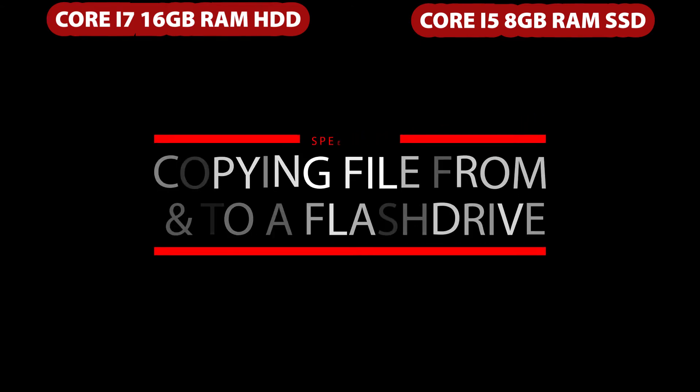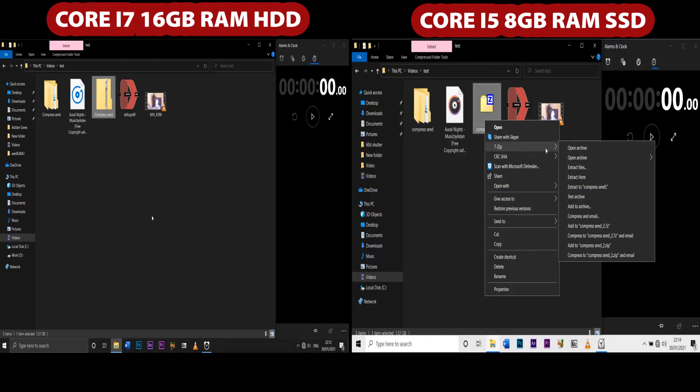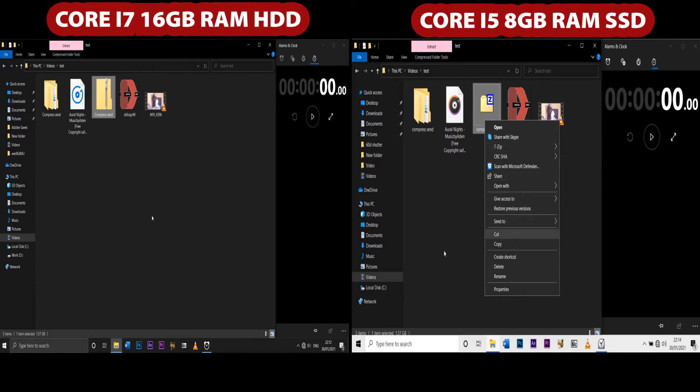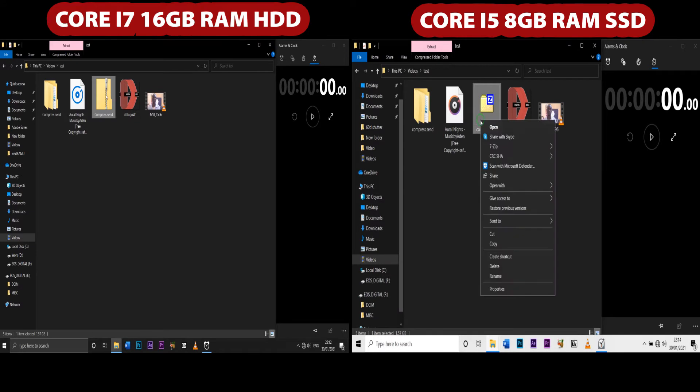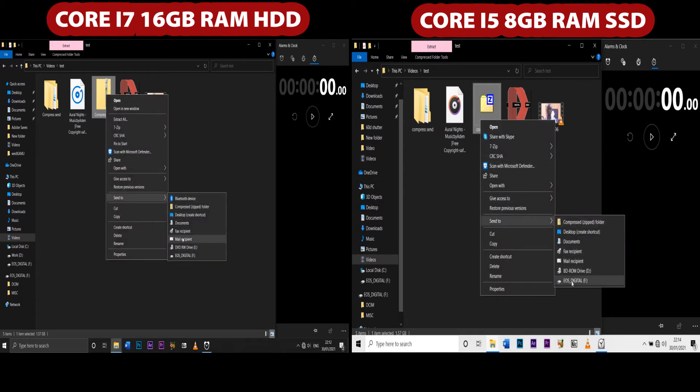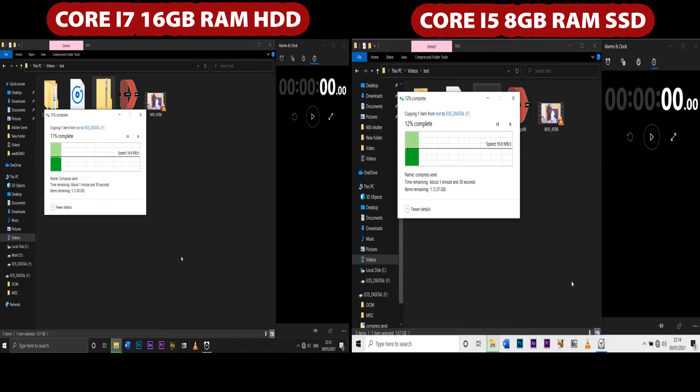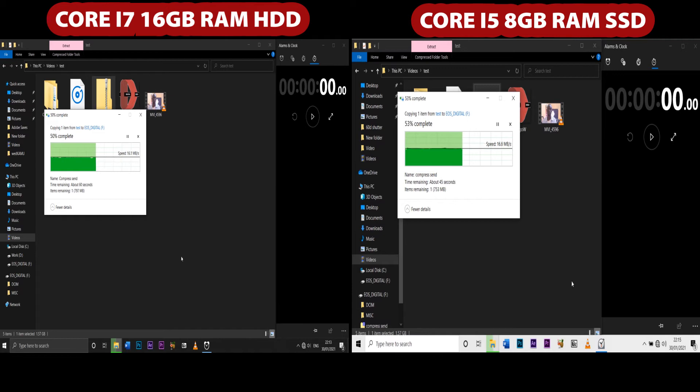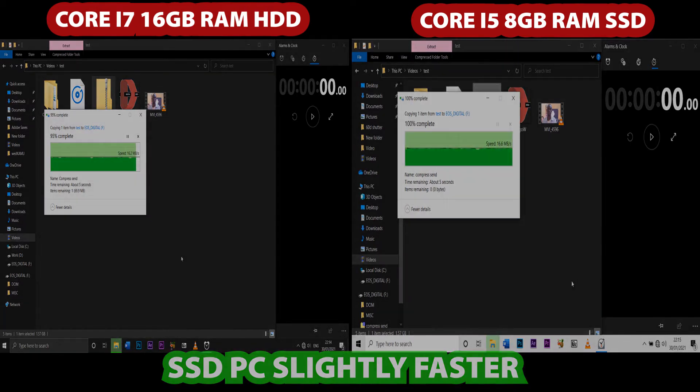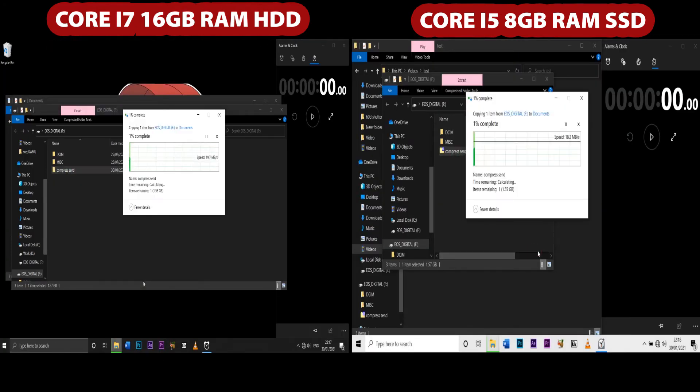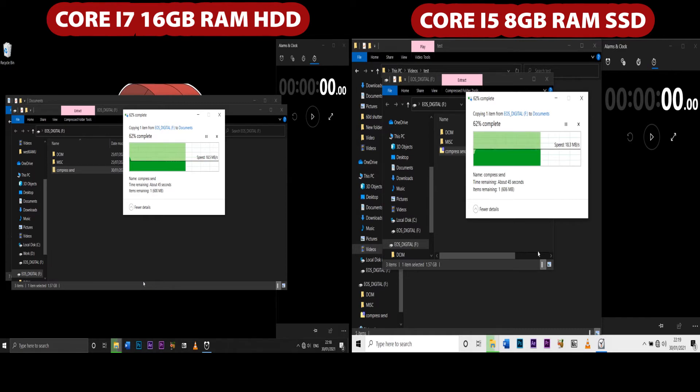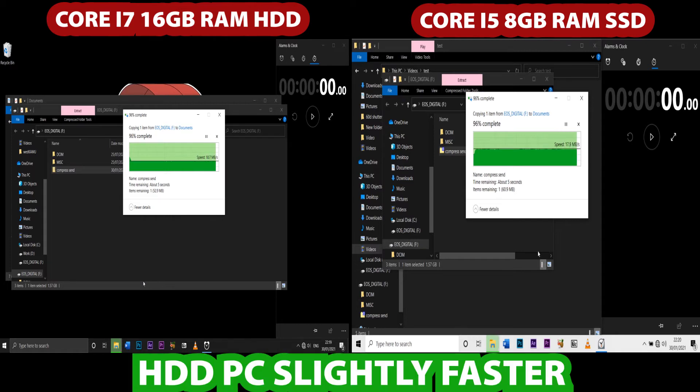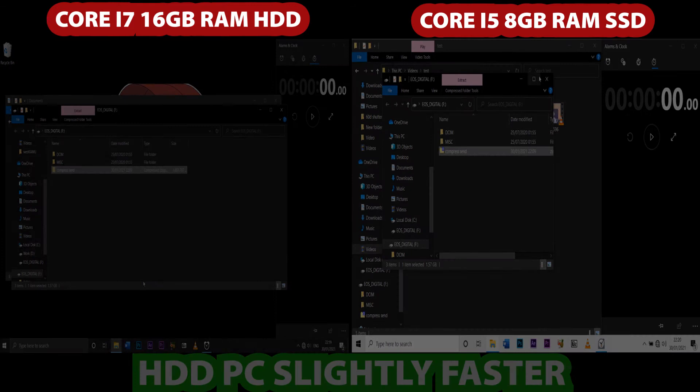Then there is the copying file to and from a flash drive test. It's a speed test also. I'm just going to try sending a file to a flash drive and copying the file from the flash drive. Actually, right here, I think the speed is pretty much the same. Maybe I think in the sending, the SSD PC is slightly faster, just slightly faster. Whereas in copying it, our Core i7 16GB RAM HDD did very well. So it's also slightly faster here. Our Core i7 16GB RAM HDD device is slightly faster in this case.